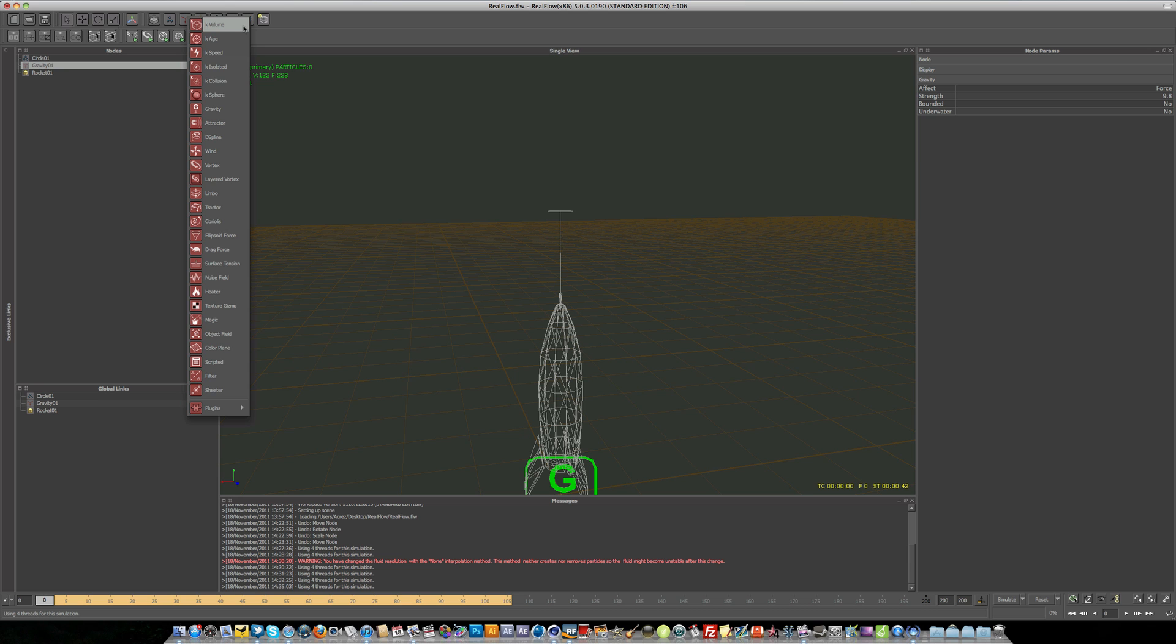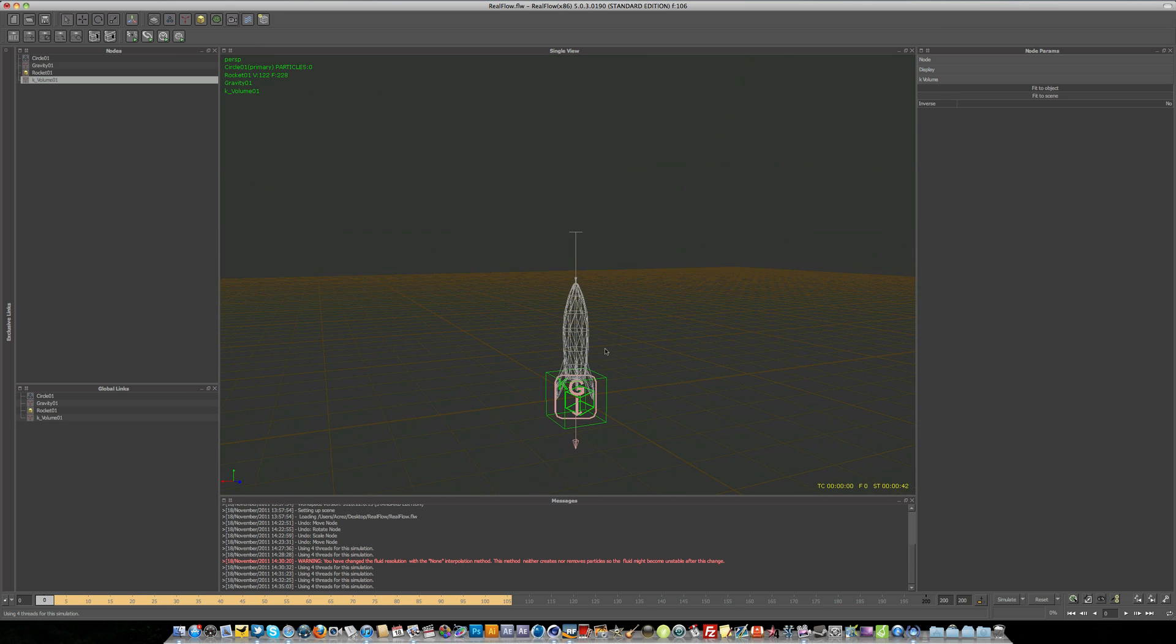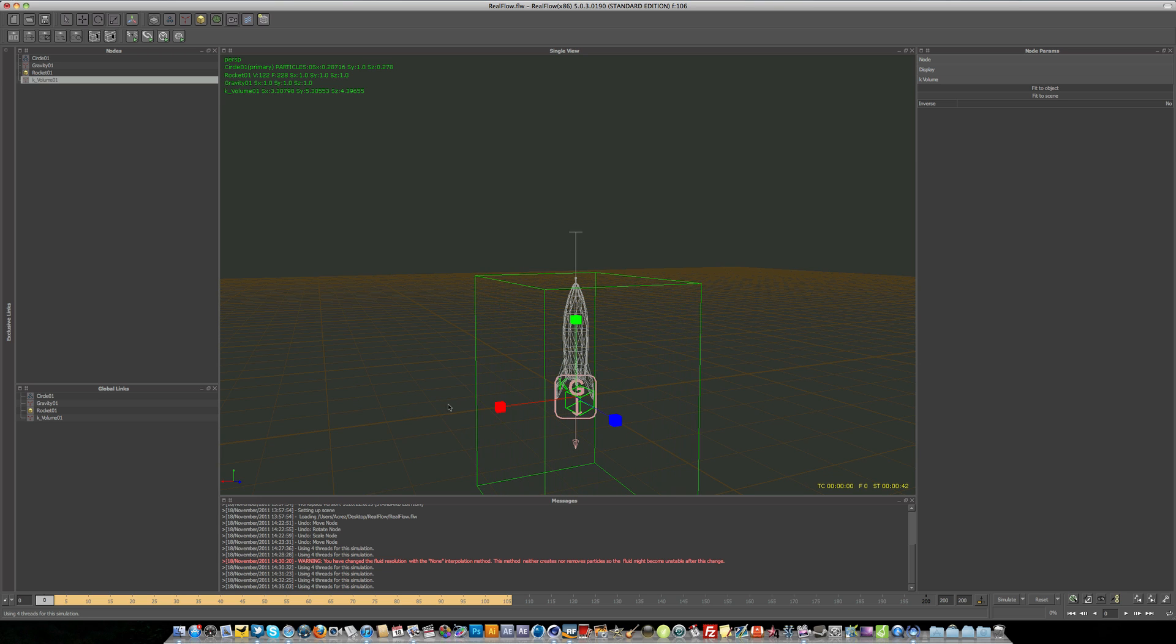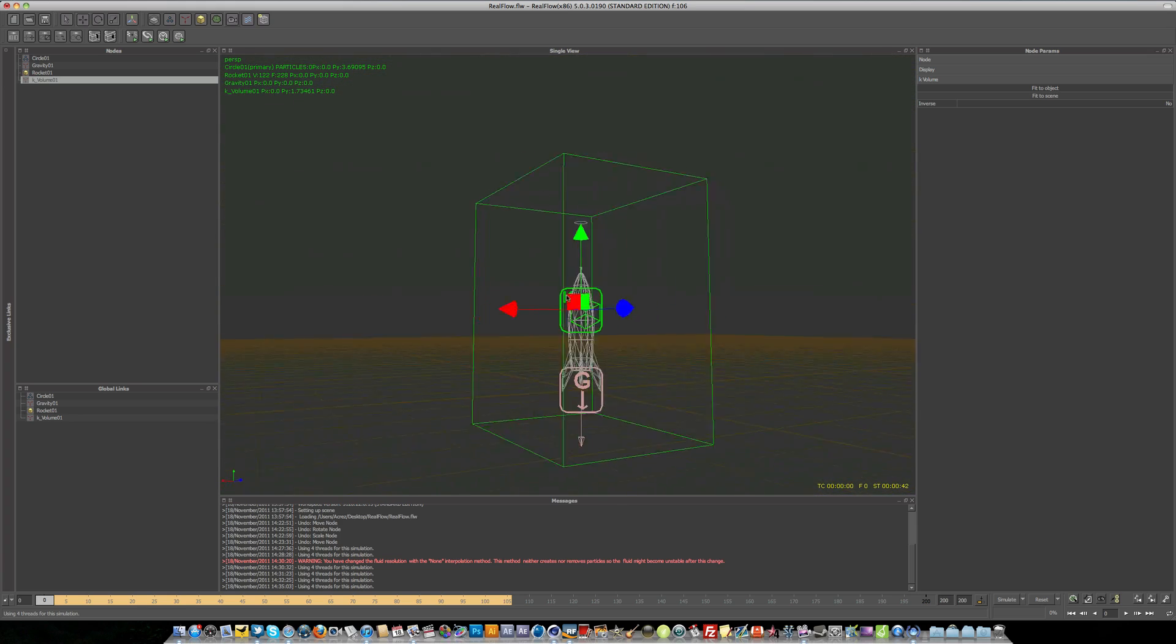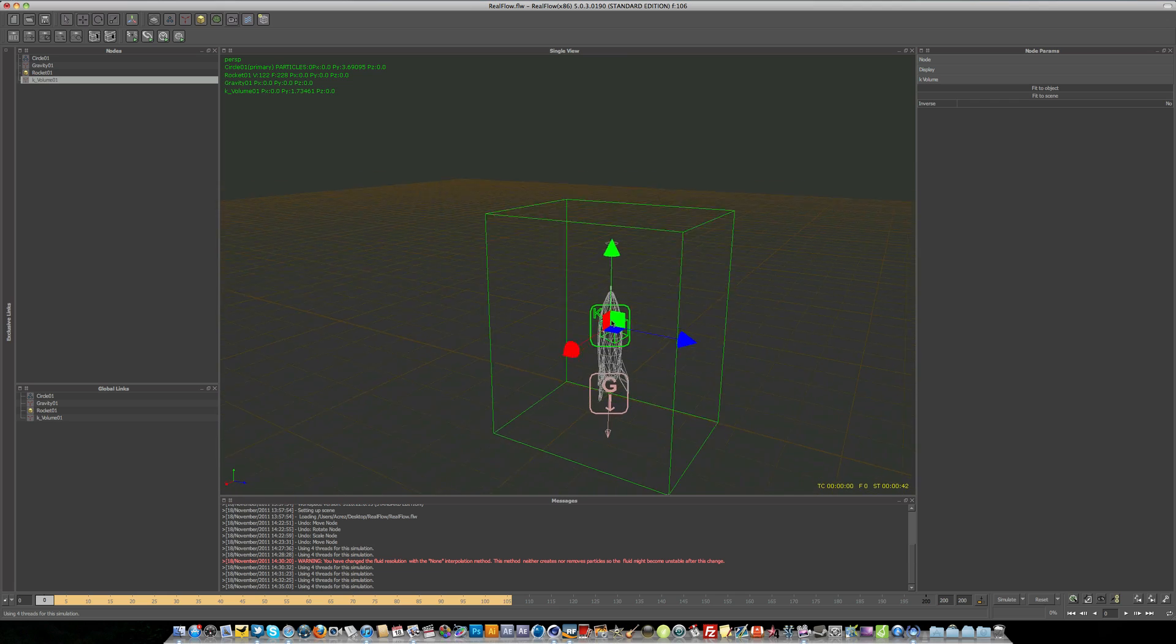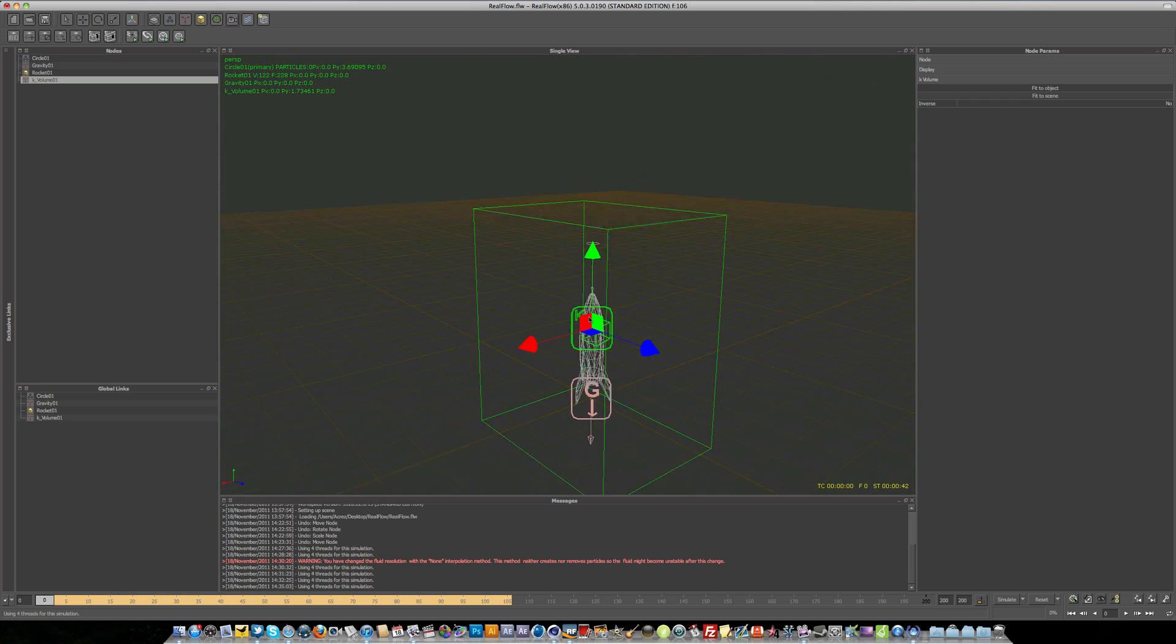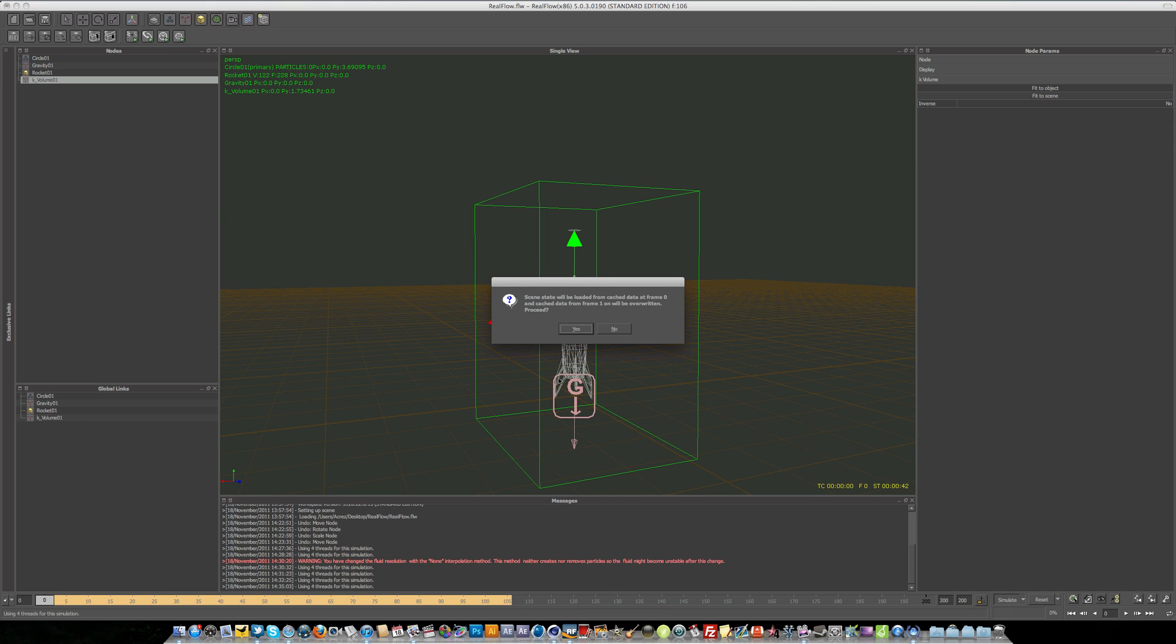And we'll add a kill volume. Now what the kill volume is, is if we resize this by hitting R on the keyboard, just resize this a little bit, hit W to move. So the kill volume demon acts as anything outside this box. So if the liquid falls outside of this box, it will stop. So if we just have a quick simulate here.